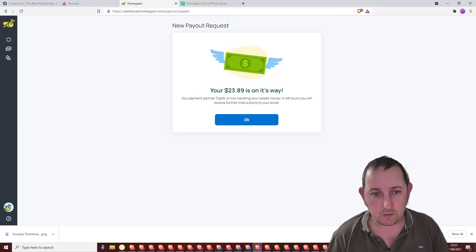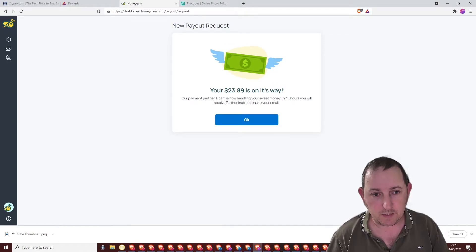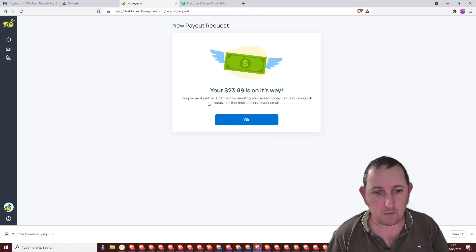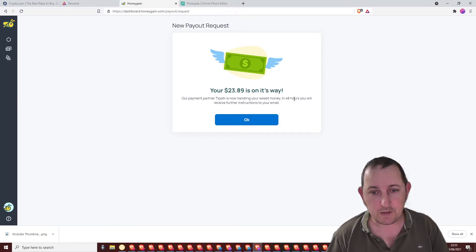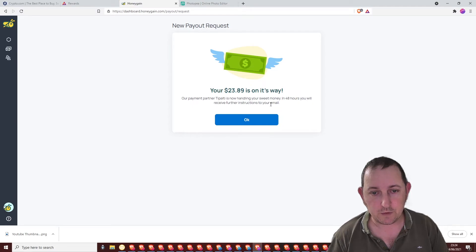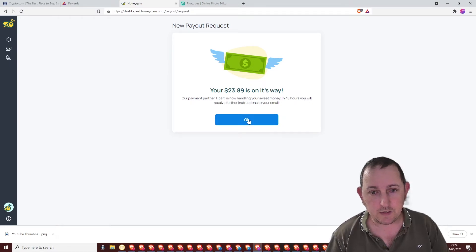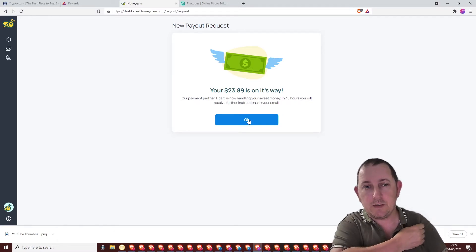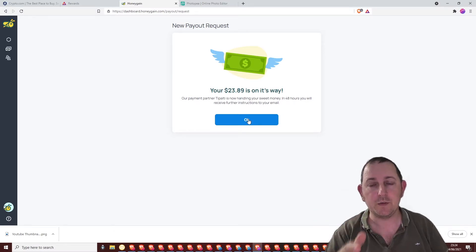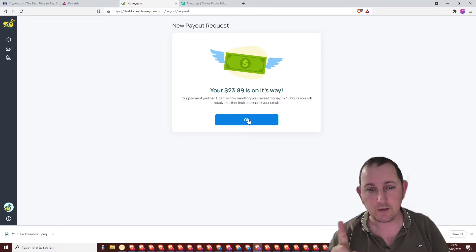Your $23.89 is on its way. Our payment partner, Tipalti, I think that's how it's said, is now handling your sweet money. In 48 hours, you will receive further instructions to your email. So like I say, it's going to be a two-parter. But obviously when you see it, it will be one.